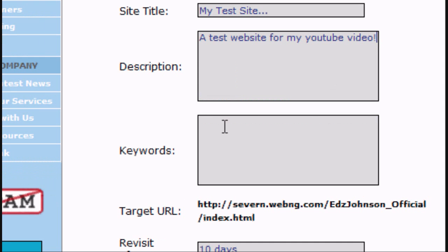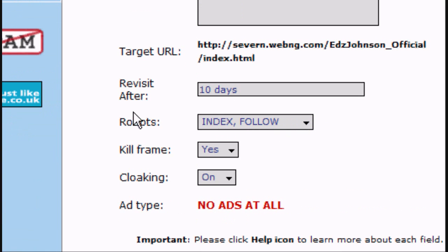And keywords, you put a space in between them, so test, site, tutorial, YouTube. You can put as many as you want in there. There may be a limit, I'm not too sure.